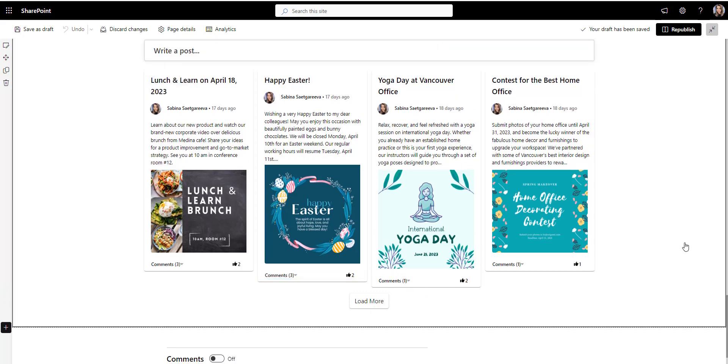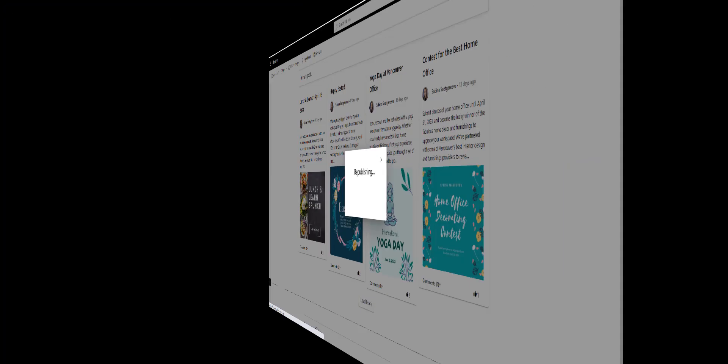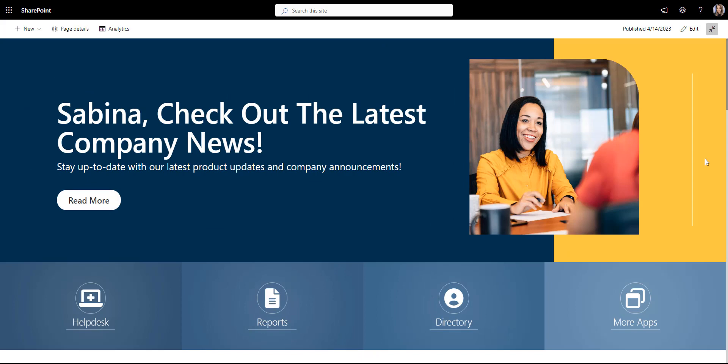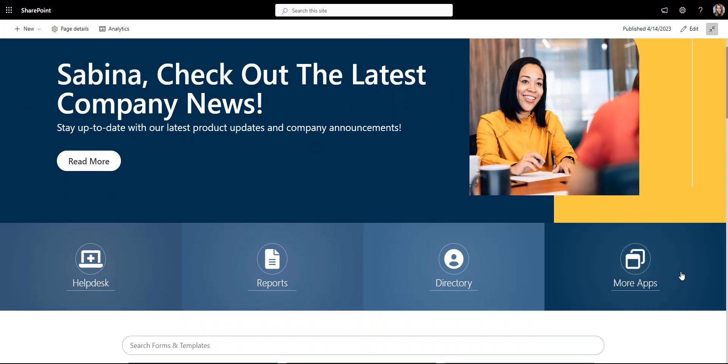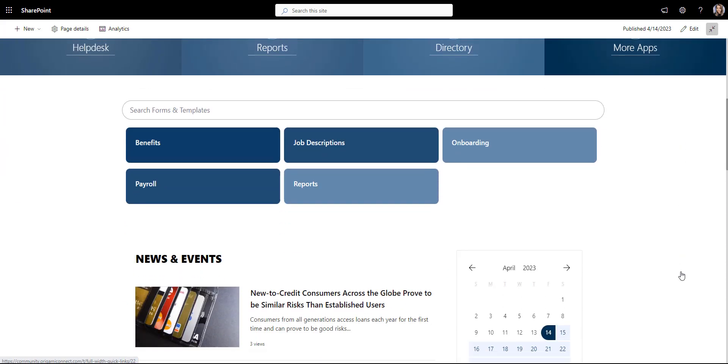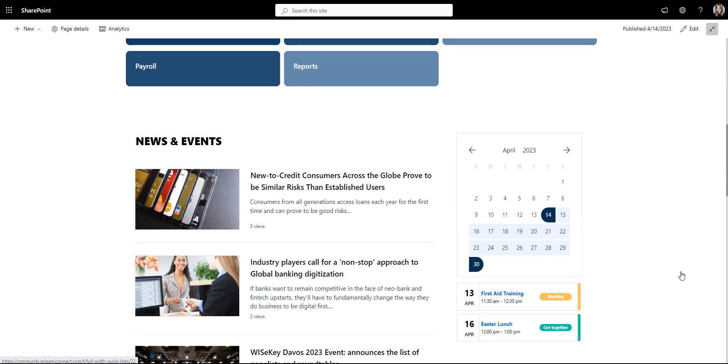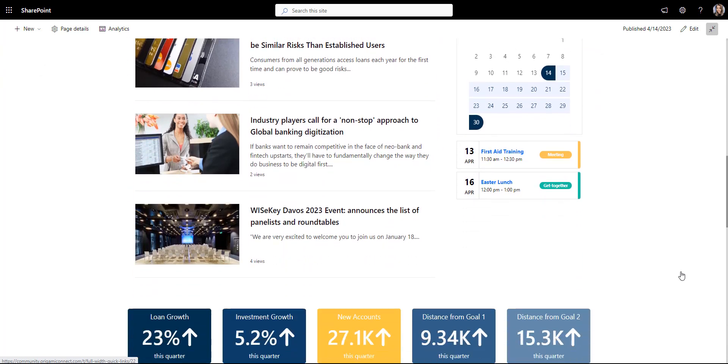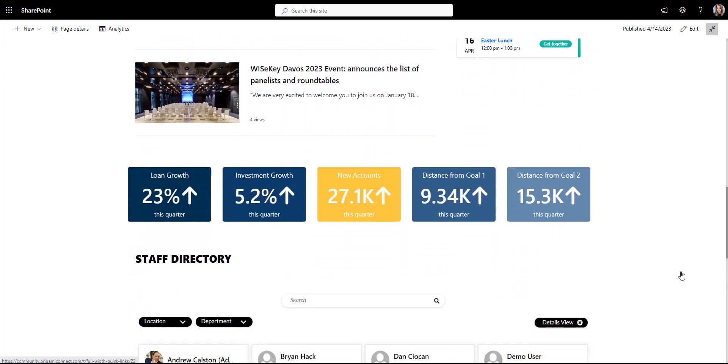Okay, now let's publish this page. And there you have it, a practical and easy to use SharePoint homepage for a modern company intranet.